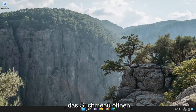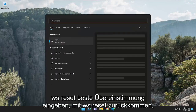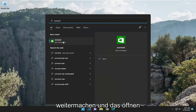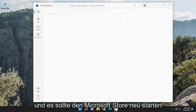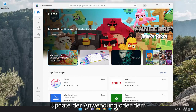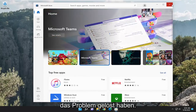Something else we can look into: open up the search menu, type in 'WSReset', and the best match should come back with WSReset. Go ahead and open that up and give it a moment. It should relaunch the Microsoft Store — then try and proceed with the update or download of the application, and hopefully that should have resolved the issue.